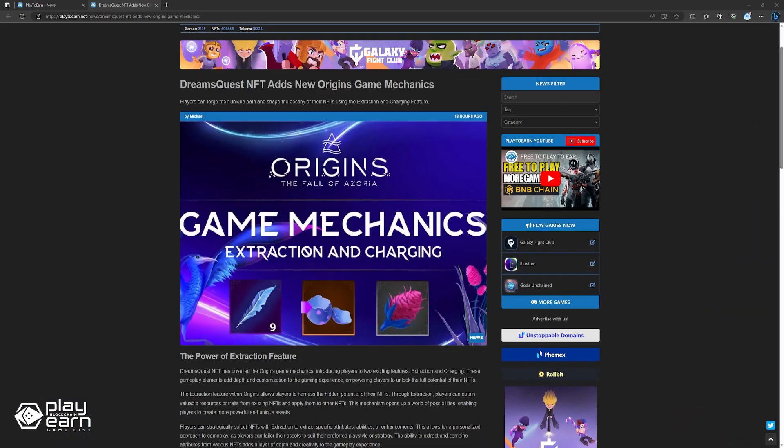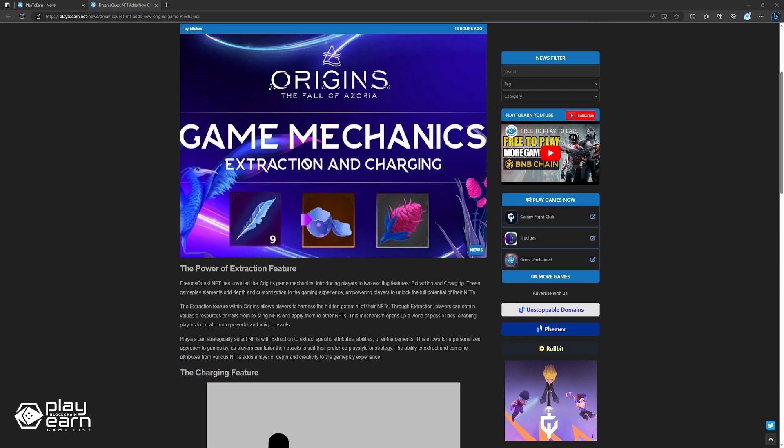Up next, Dream Quest NFT adds new Origins game mechanics. Dream Quest NFT has introduced two new gameplay features for the Origins game, Extraction and Charging. These features add depth and customization, helping players unlock their NFT's full potential.